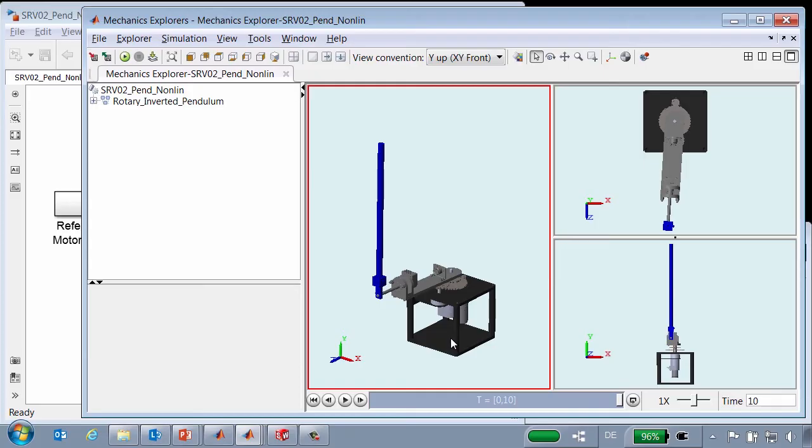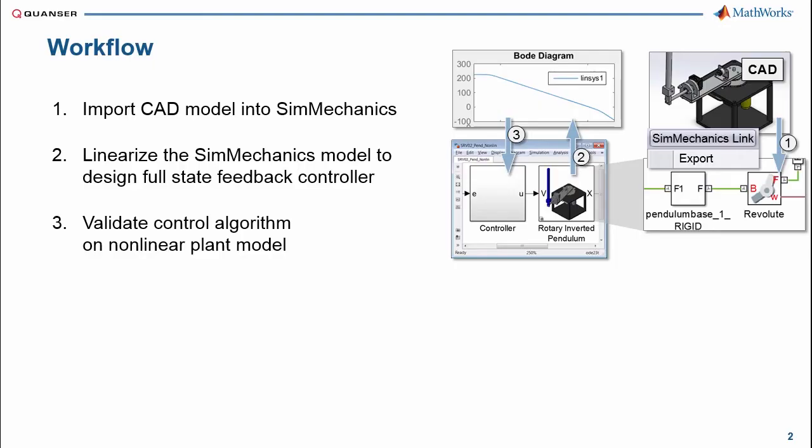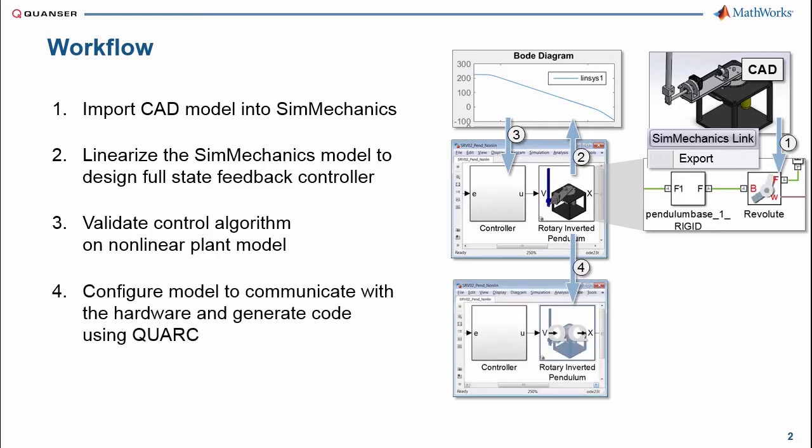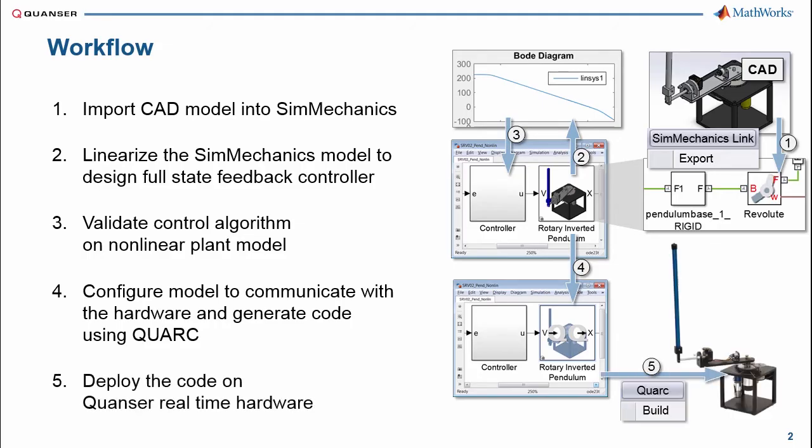Now we will see how we can test this system on the actual hardware. To test the controller on actual hardware, we are going to use Kwanzer's Quark software. This software establishes a real-time control loop with Kwanzer's Rotary Inverted Pendulum module from within Simulink. Quark takes care of all of the low-level configurations to allow for very quick real-time deployment of the controller.